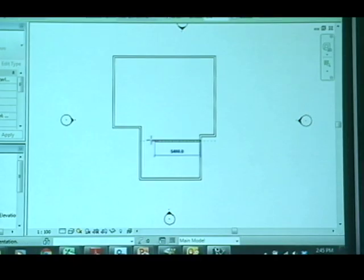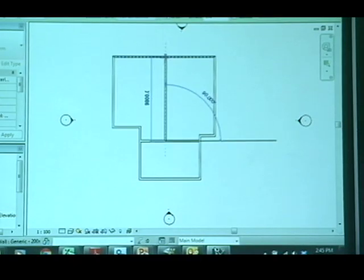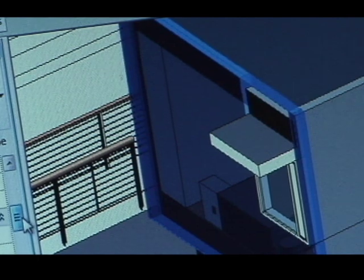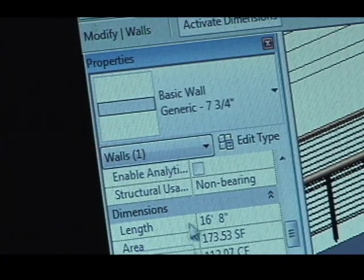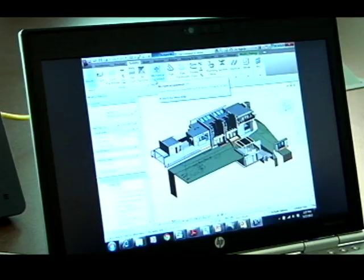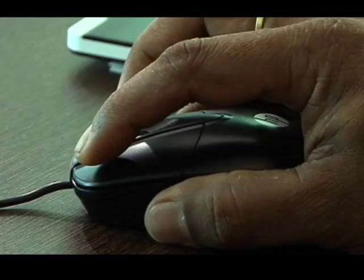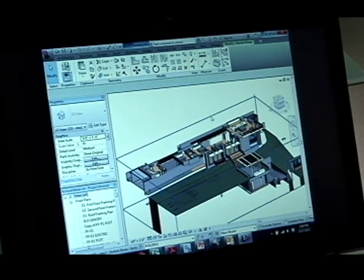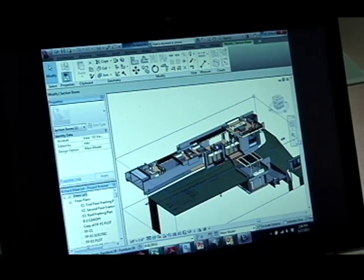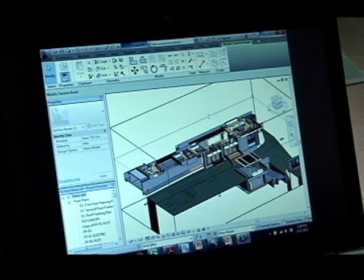BIM is a design process executed through sophisticated software like Revit. BIM's biggest advantage is that it cuts down wastage — wastage of time, money, and effort. By creating a 3D model of every element of your project, you automatically generate a wealth of information.